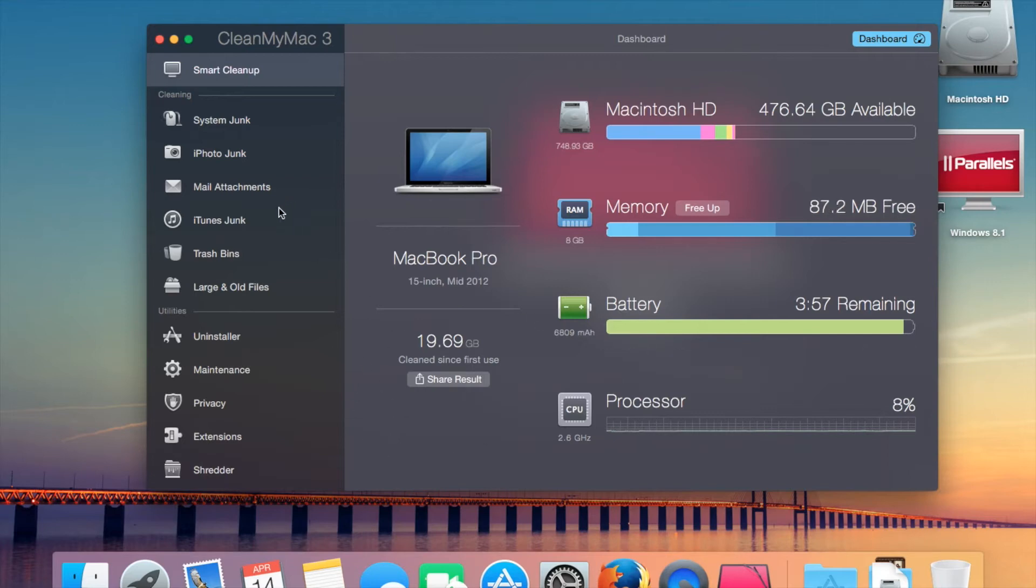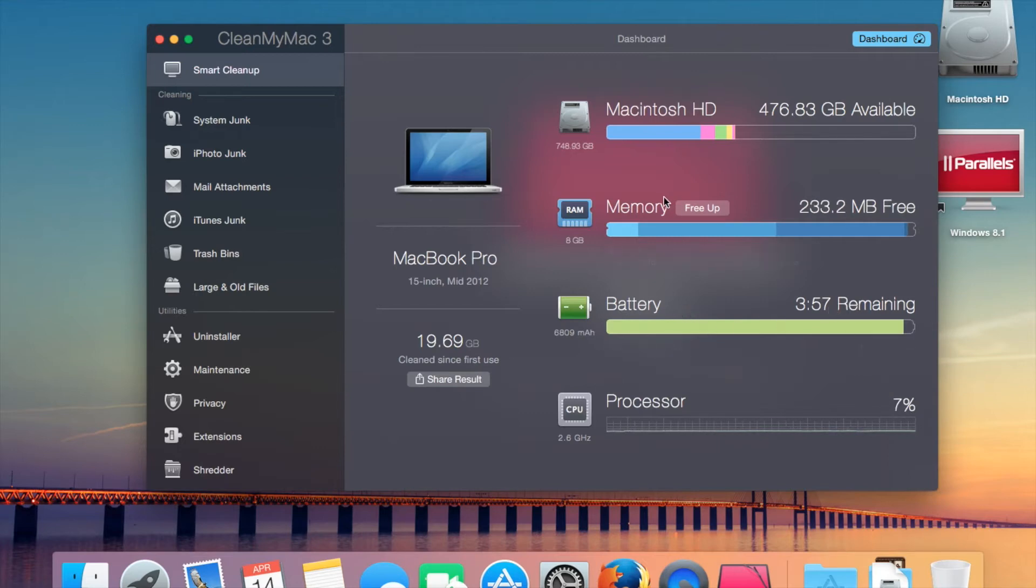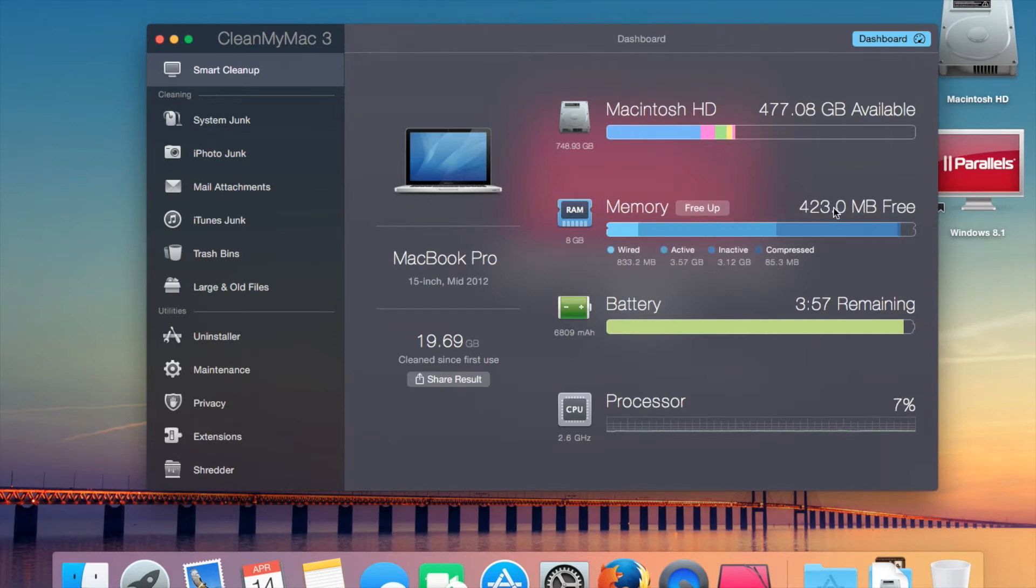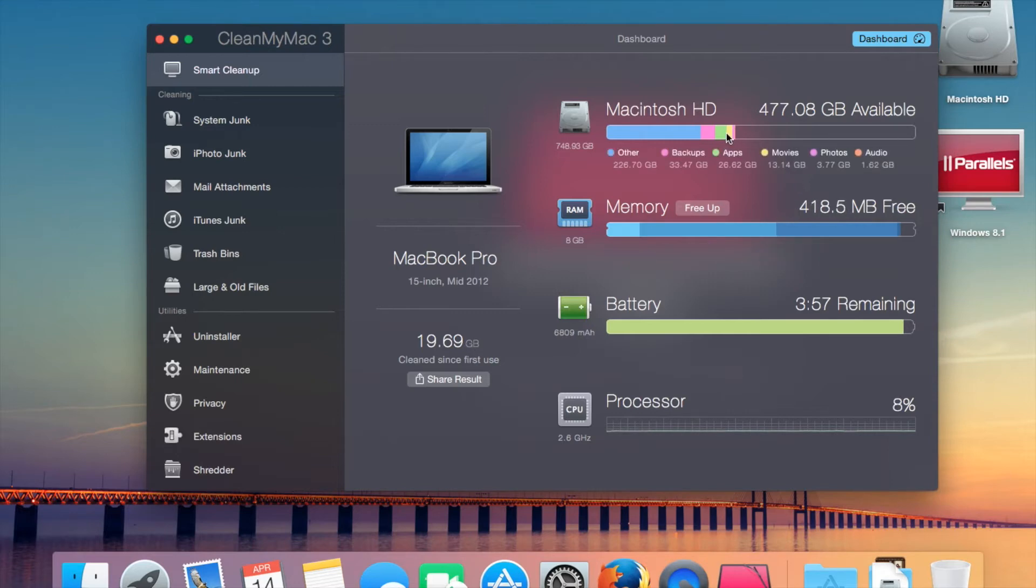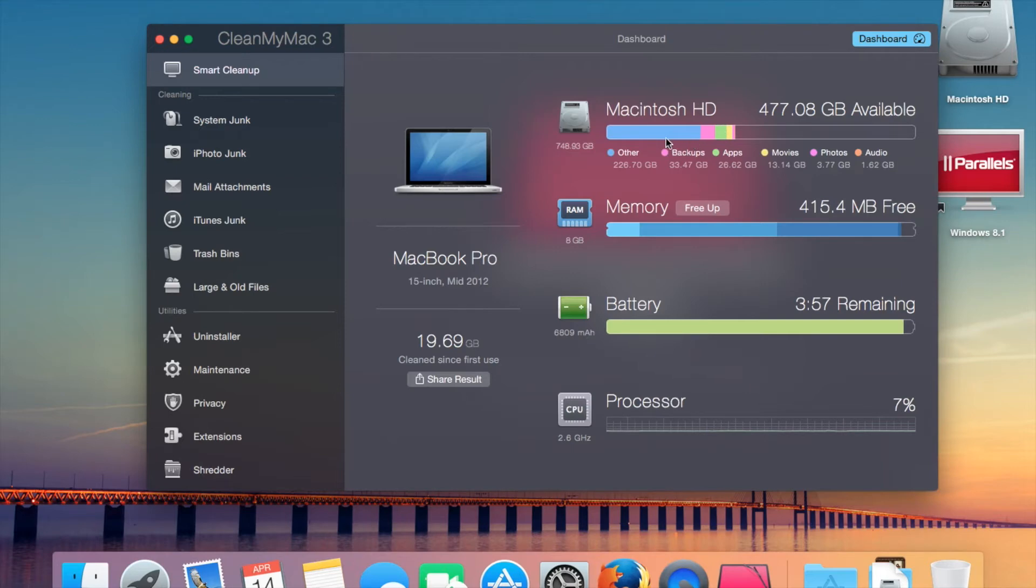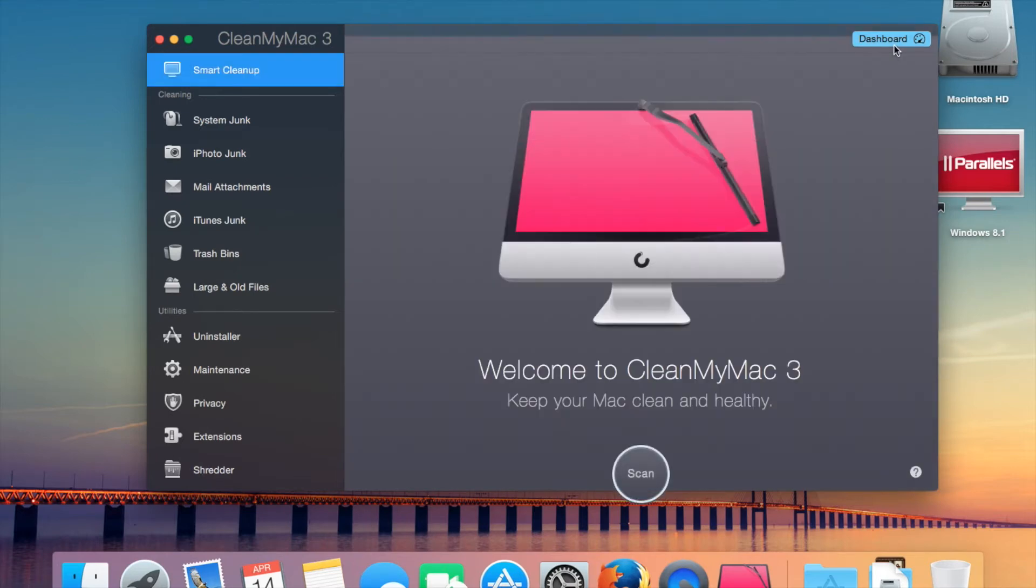It also gives you a couple of specs, like I'm using 8% of the processor, there's three hours remaining of battery. I can free up the RAM if I want, which is probably not such a bad idea. That just gives you a general idea of what's on your hard drive. You can access a similar view from up in here. You can see there's a CleanMyMac 3 icon.